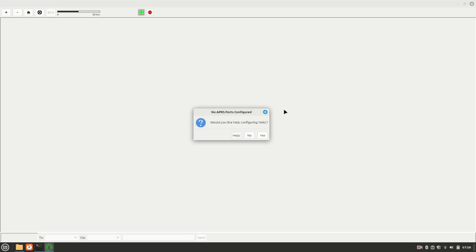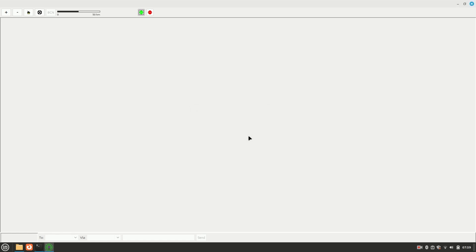So if this is your first time running YAK, when you open it up, this is what you're going to be presented with. It'll tell you that there's no ports configured and would you like help configuring YAK? I'm going to tell it no. We're going to be walking through a bit of a more advanced setup so I can walk you through several different things. And this will also allow us to make changes if we need to in the future.